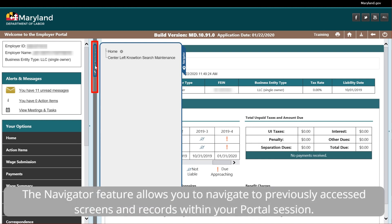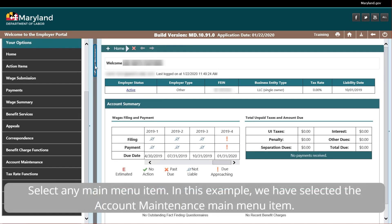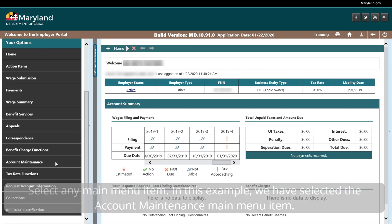The navigator feature allows you to navigate to previously accessed screens and records within your portal session. Select any main menu item — in this example, we have selected the account maintenance main menu item.